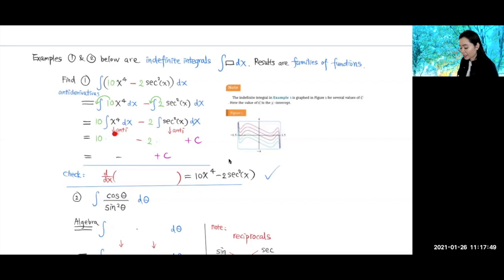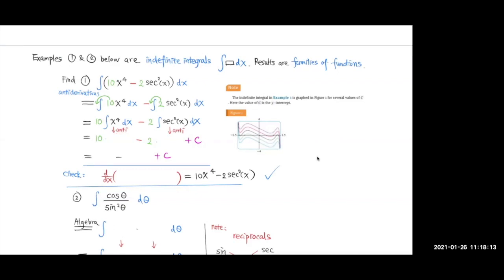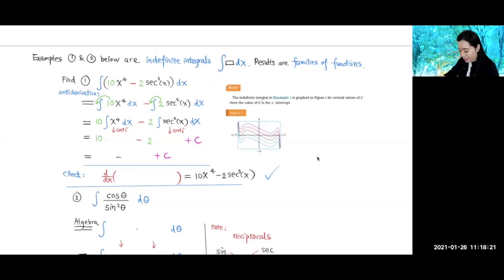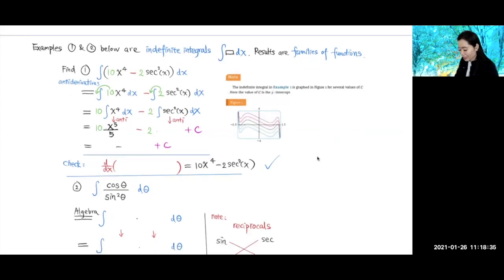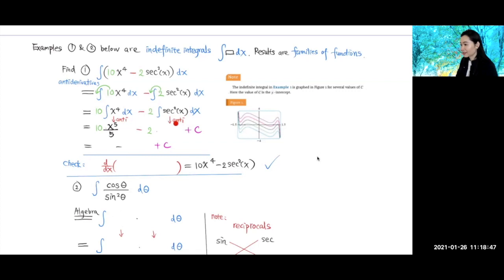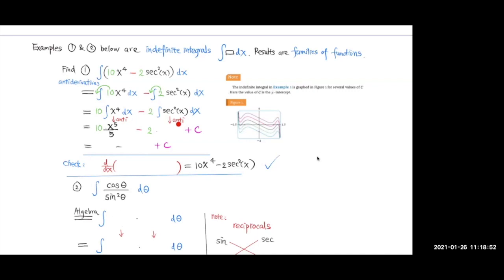What's the antiderivative of x to the 4th power? It's one-fifth of x to the 5th — so x to the 5th divided by 5. What's the antiderivative of secant squared? Remember the SST rule, the trick I told you? The antiderivative of secant squared is tangent x.